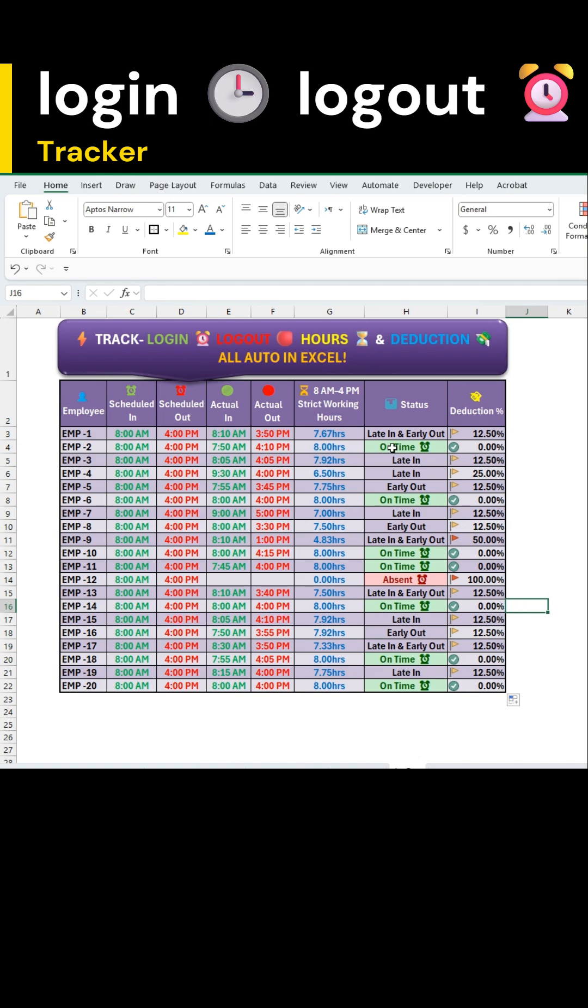And that's it. You've now built a complete attendance tracker that handles working hours, status and deductions all in one sheet.